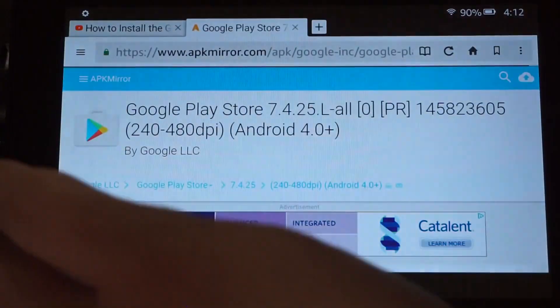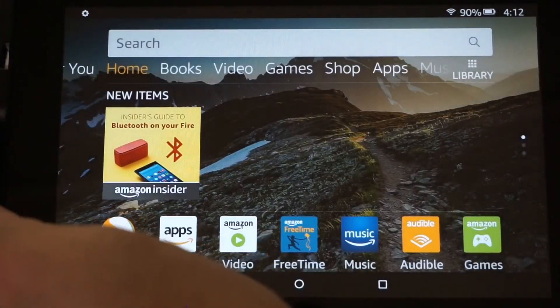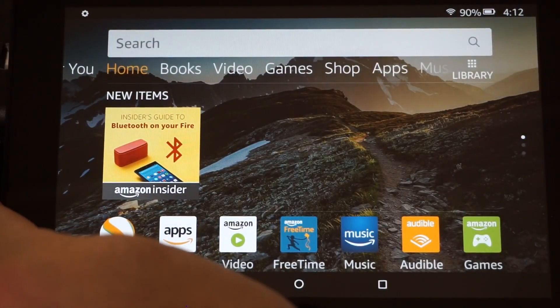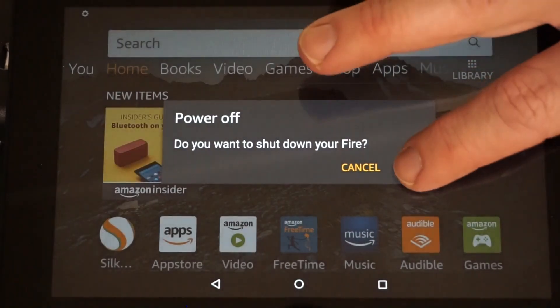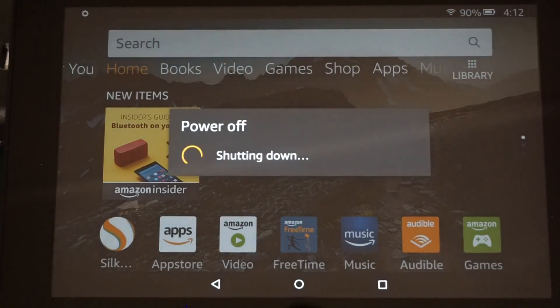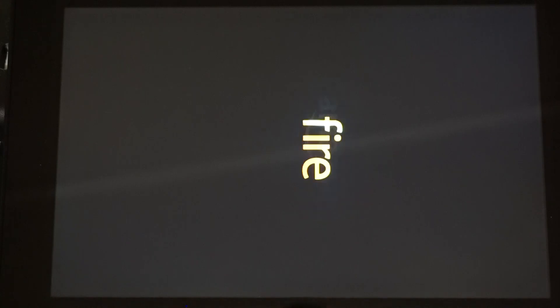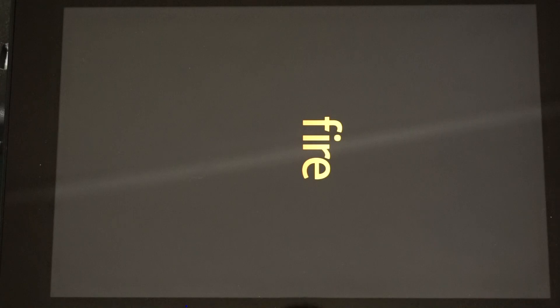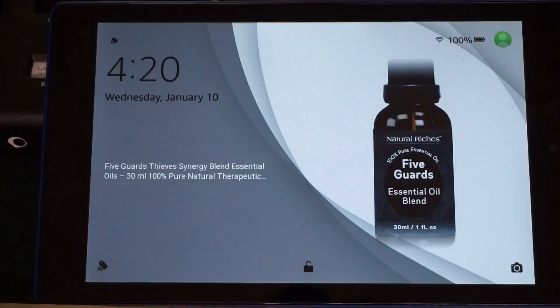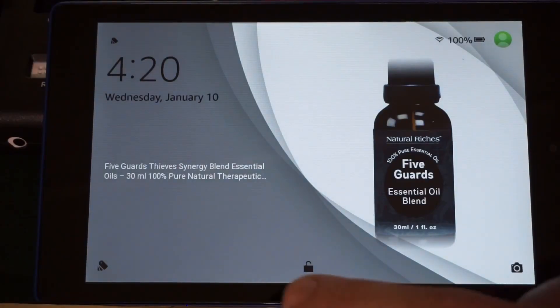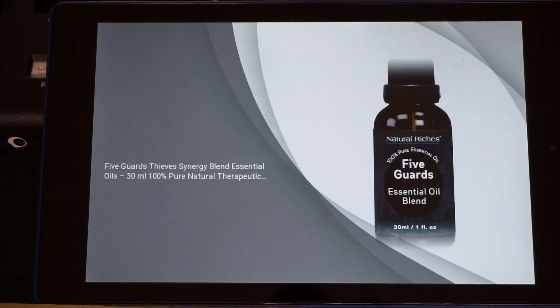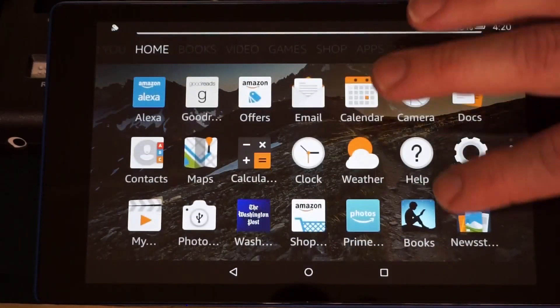Once all four are installed, go ahead and restart by shutting down and then powering it back up. Once you restart, you should notice a couple of new icons.